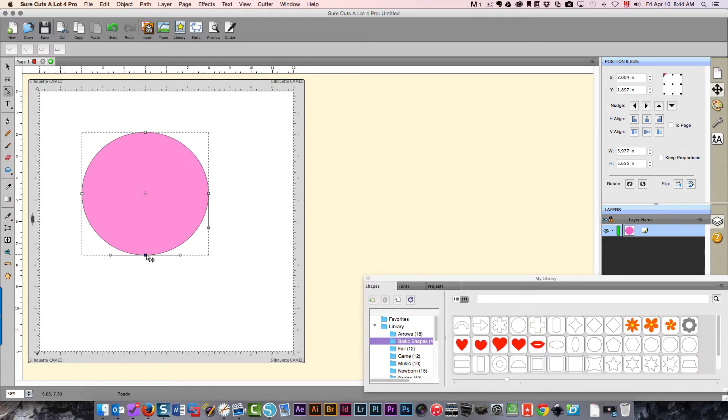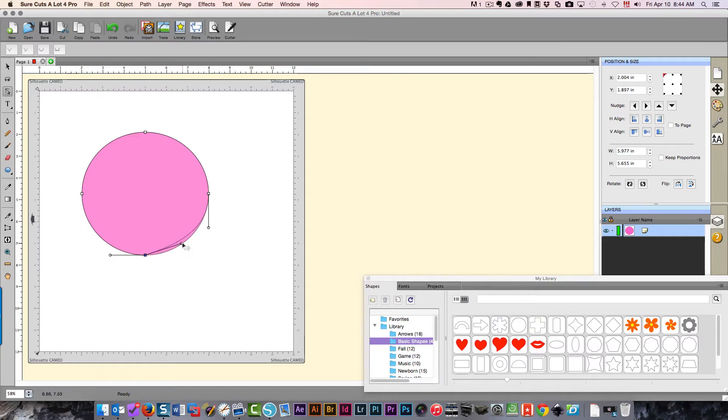When you click the nodes with the shape tool it just expands them so that you can see the handles that you can drag to change the curves. I'm going to undo that.